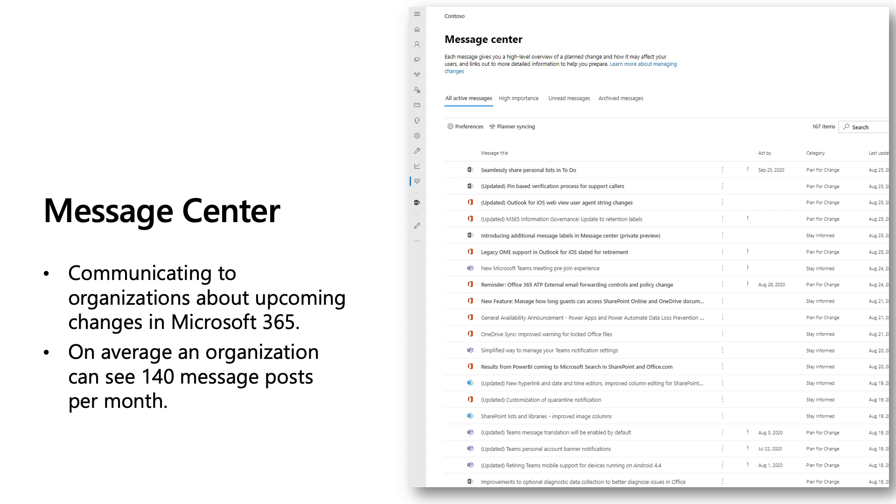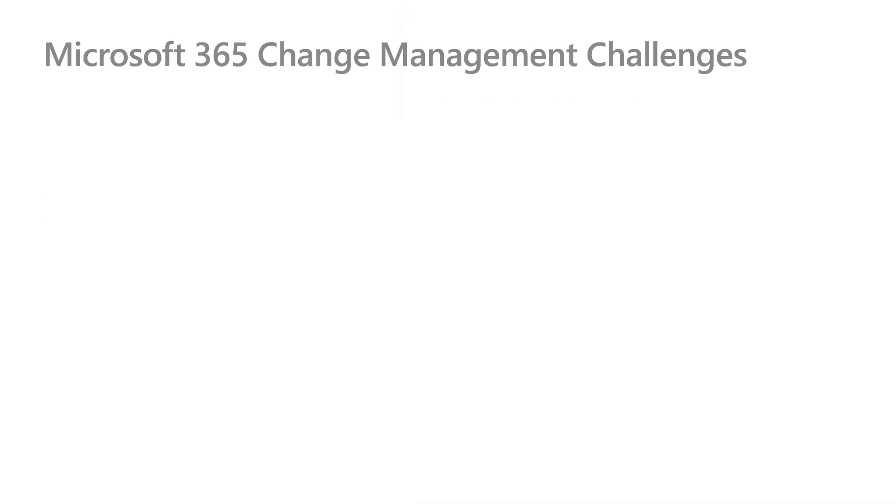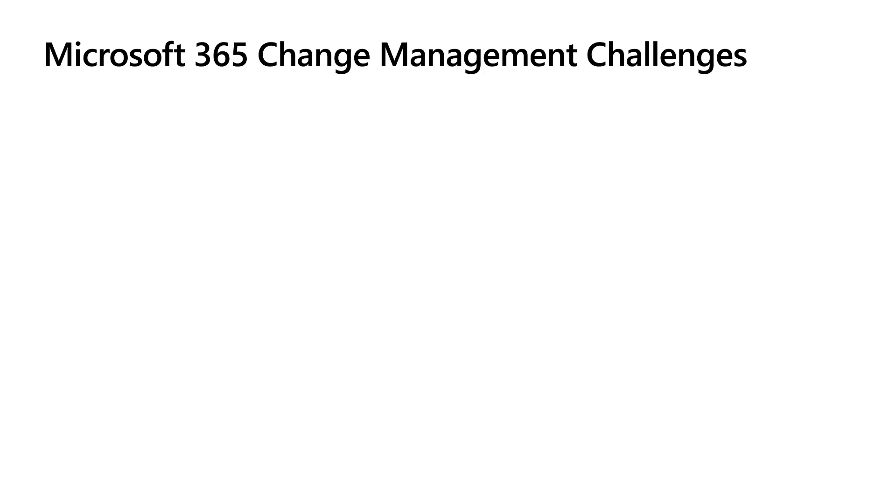We know that organizations can see up to 140 message posts per month. For IT admins, it's important to be on top of these constant changes to their cloud services. With ever-growing services and innovation, tracking these changes can be daunting without a good workflow management tool. We've been listening to your feedback, and we've had many interviews with various organizations, and we've identified several key challenges to the change management process when using the Message Center.